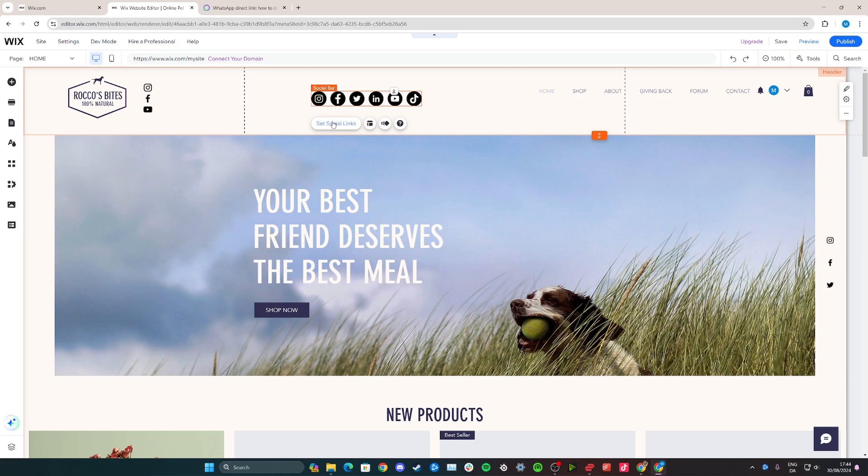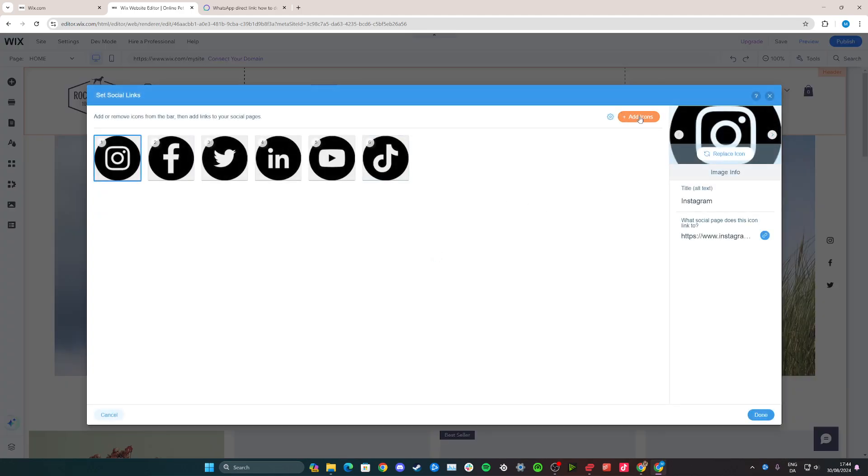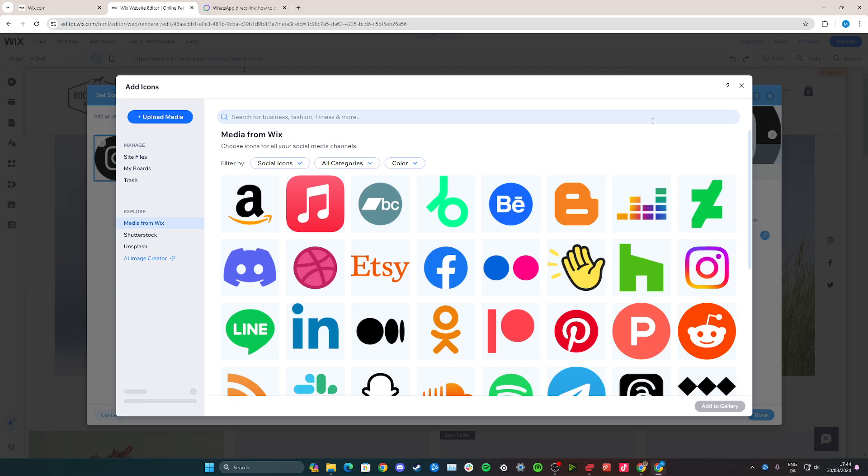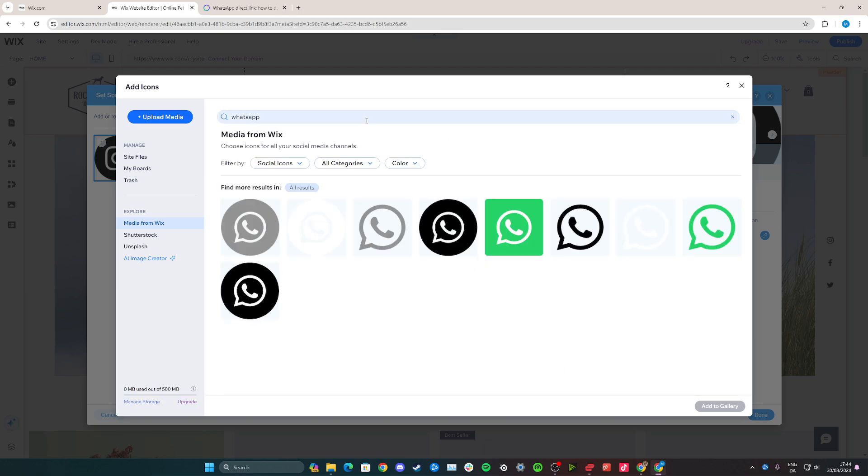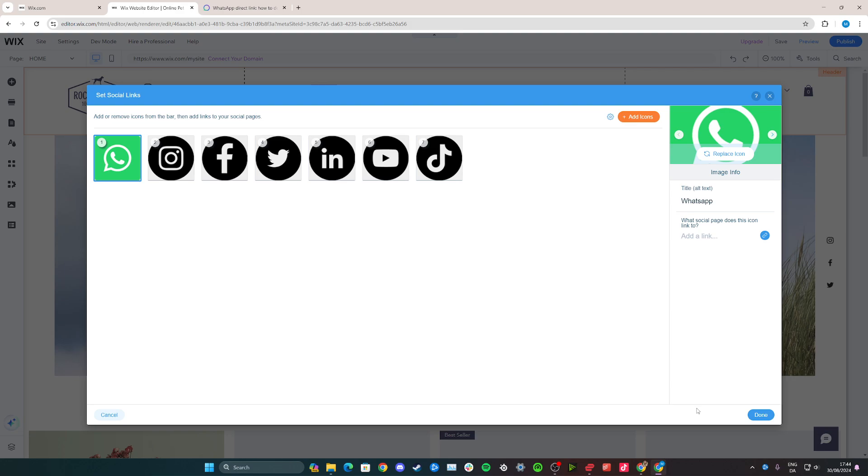From here, click on set social links. We can add WhatsApp using the add icons button. Click here and search for WhatsApp. Choose the one you like. In this case, I think this is the most obvious one. It's going to stand out a bit more, so I'm going with that one and add to gallery.